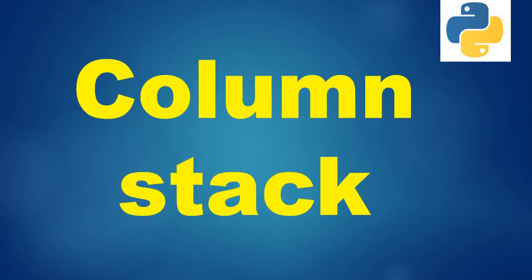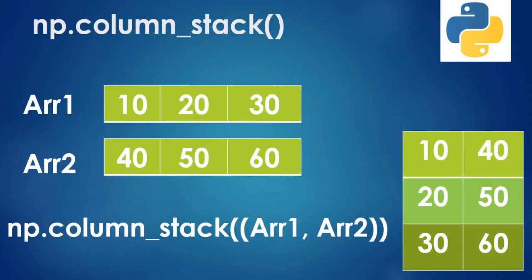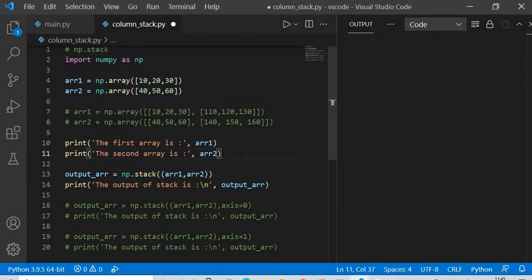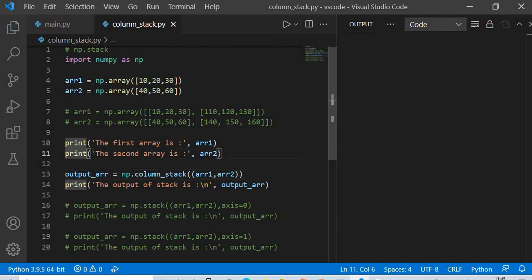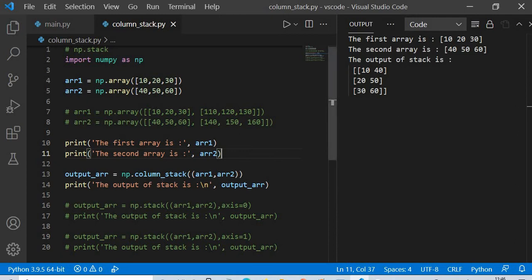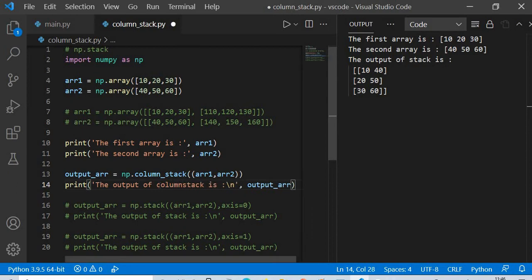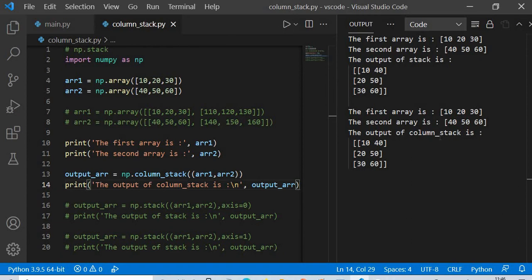Now we move to column_stack. If you have two arrays and apply np.column_stack, passing array one and array two, you get [10, 40], [20, 50], [30, 60]. The first element of the first array and the first element of the second array form one row, the second elements form the next row, and so on.